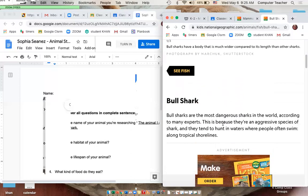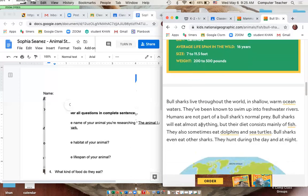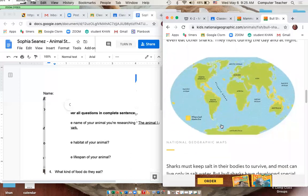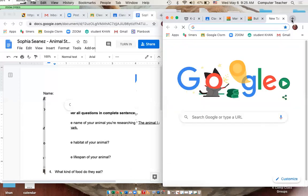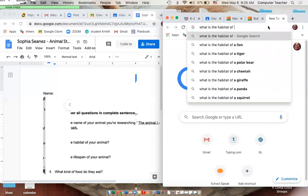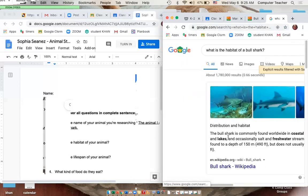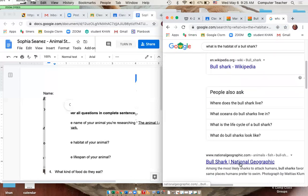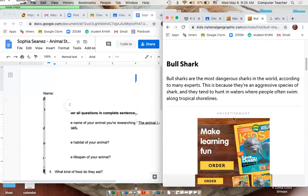Most of the information is right here. You have to read through it — it's not going to tell you directly, like 'the habitat is this.' If you can't find it on the website, you can always Google it. Click the plus sign and type in something like 'What is the habitat of a bull shark?' and it'll come up. Here's the National Geographic result.